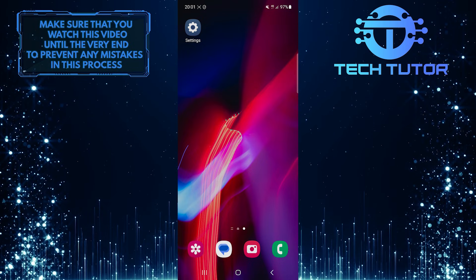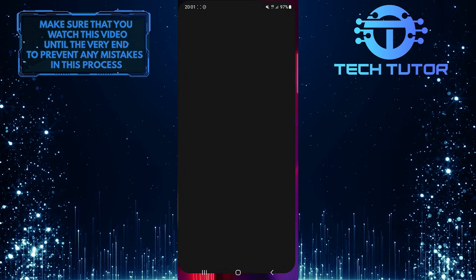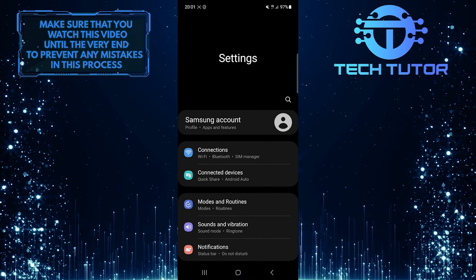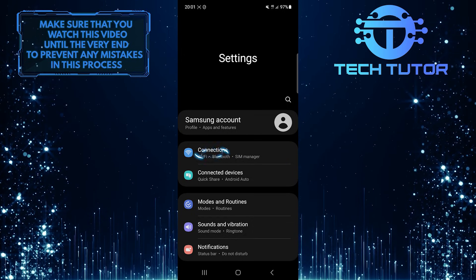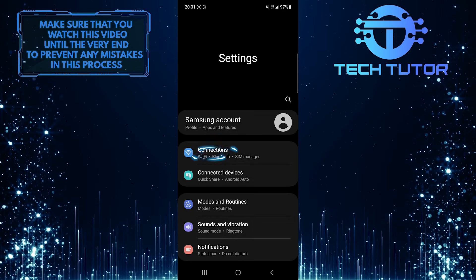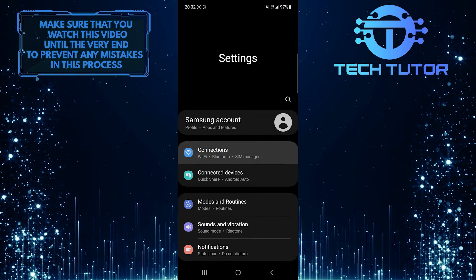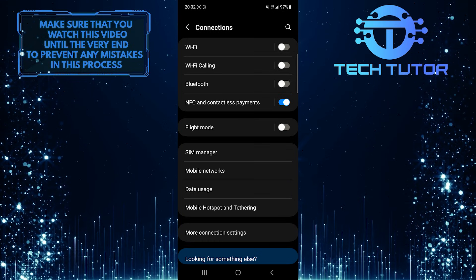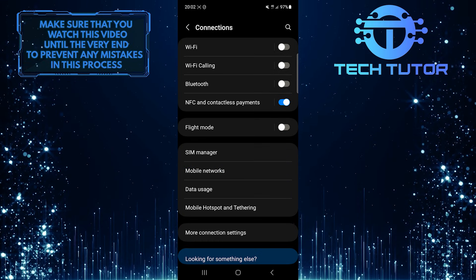To get started, open up the Settings app on your Samsung device and then tap Connections. After that, tap Mobile Networks.